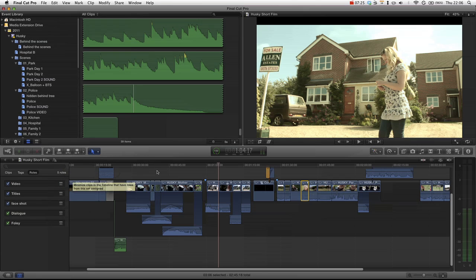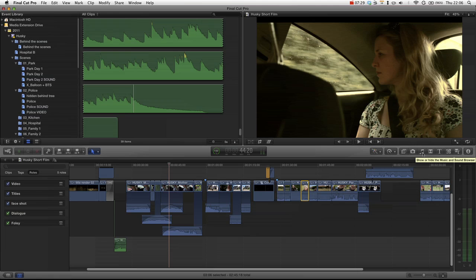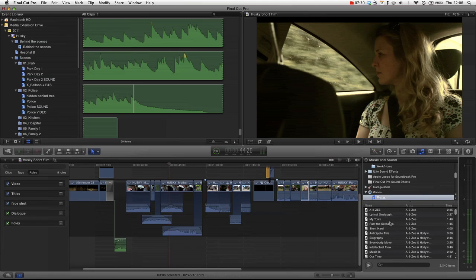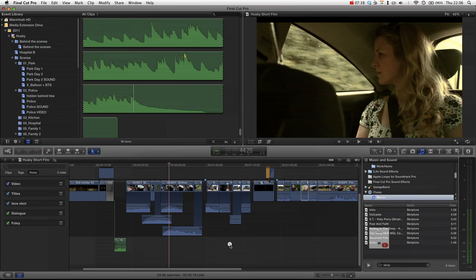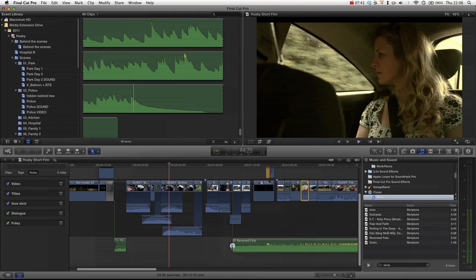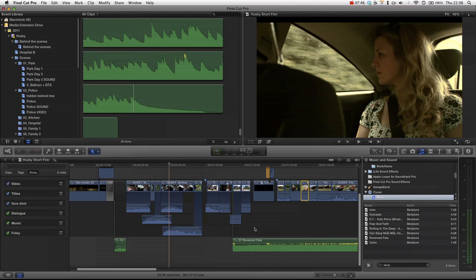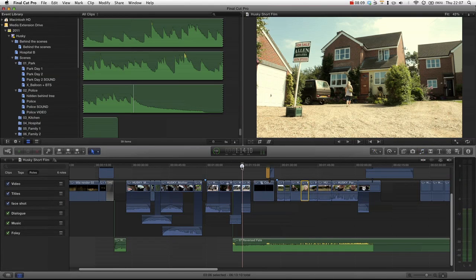So now let's try bringing in an audio clip from iTunes. We type in scripture and bring in the reversed fate song. You can see that because it has a genre tag from iTunes, we've now got a music role within our role list.